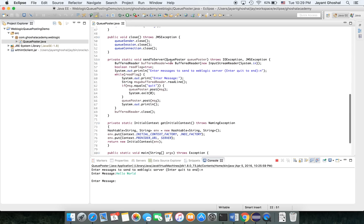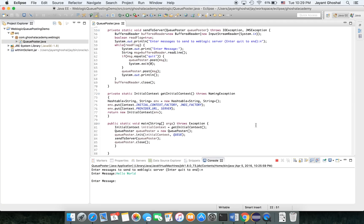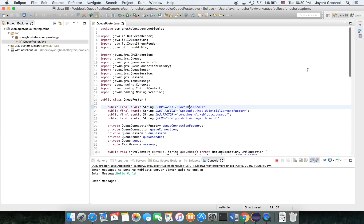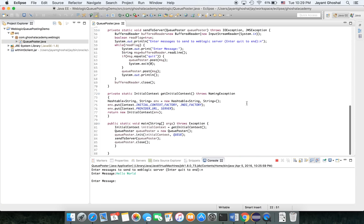Then is send to server. We have a method here which has a loop. It writes enter message, and then it will do a read line. When you type quit, if it says quit, it quits. Otherwise, it posts the message. That's what it's doing. There is an initial context which takes the context and adds the JNDI factory and the server details. It's adding these two guys into the context.